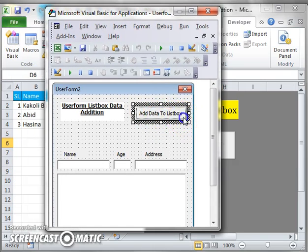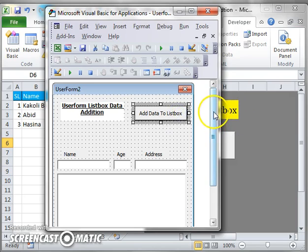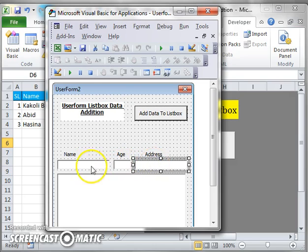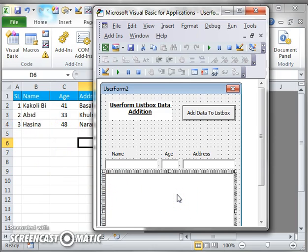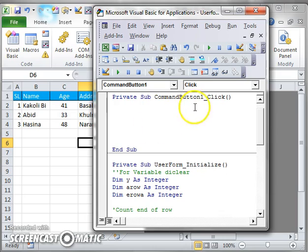Before writing this code, I want to tell you about the total task under this button. When I click this button, before clicking it I will fill up these three text boxes. After that I will click this command button, and the data will go to the sheet. After that, the sheet data will come to the list box. This is our task.